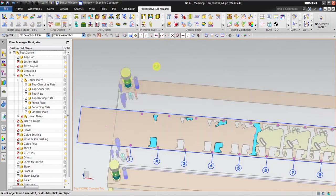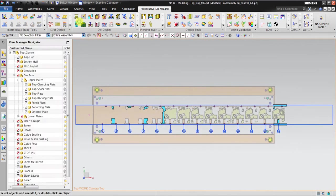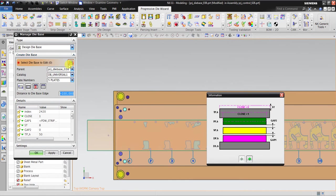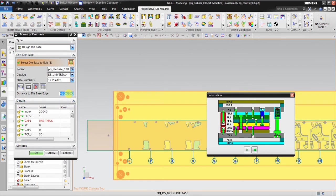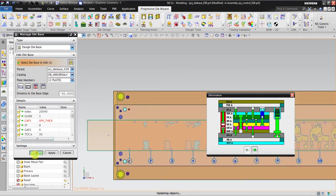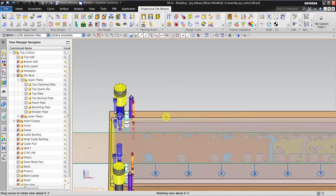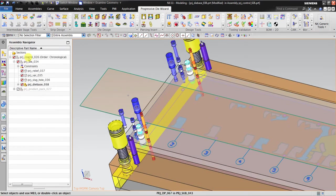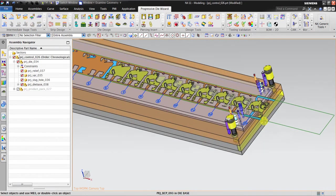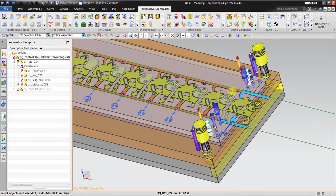If I want to edit again, I can use die base — select die base — and maybe offset by about 50mm. Click OK. It moves slightly. Now, in here it's still a bit too short.